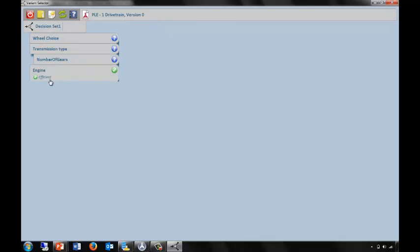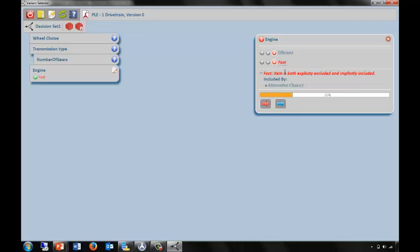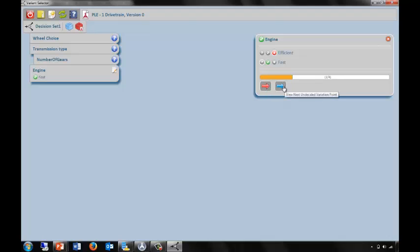In this case, I can look at my decision set, and here we have the engine again with the choices of efficient and fast, and you can see it's showing me the same choices I already made in the decision set editor. I can override them here, and again, if I make decisions which conflict, it will show me a debug so I can go back and fix them. This environment also has a progress bar, so I can see how many variation points I need to consider. So far, I've completed one of four. I can jump to the next issue and the next decision I have to make.